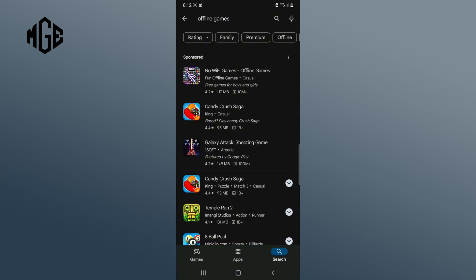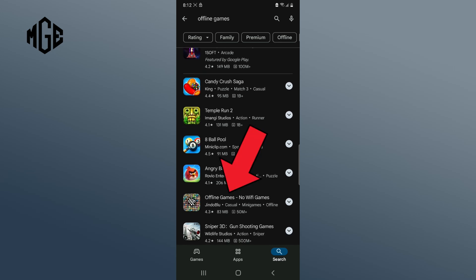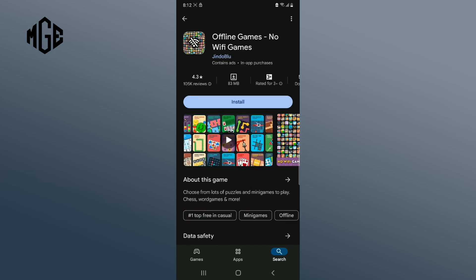Then tap on offline games by Jindo Blue. Here you have the option to install. Click on the install button.